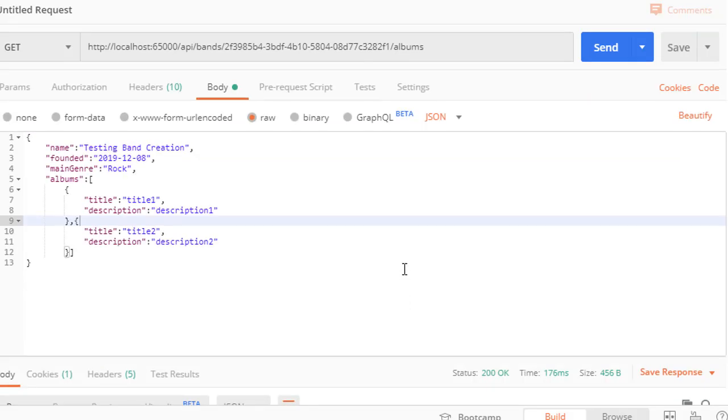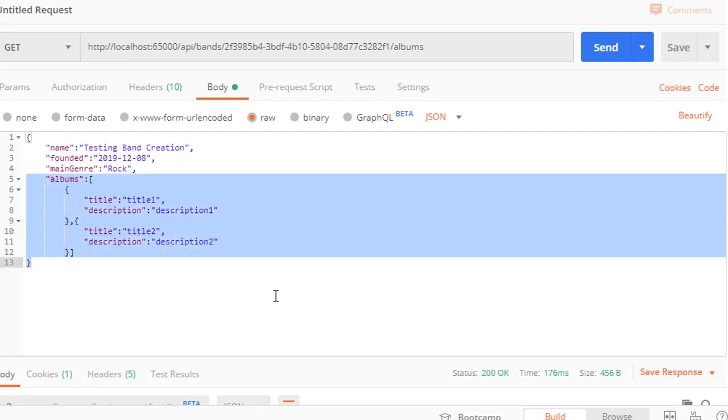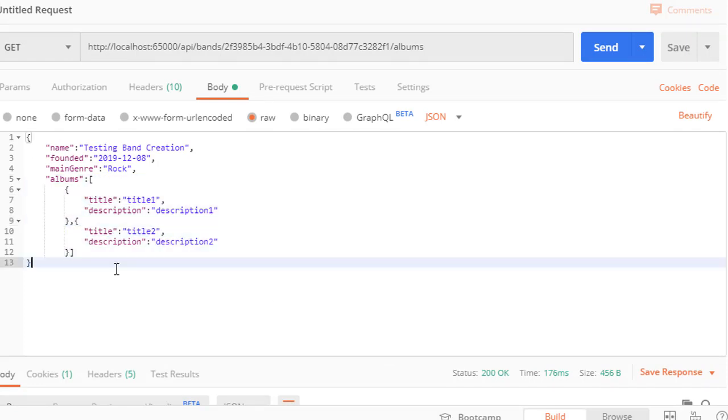So we were able to create a single band and all the albums for the band in one go. Next, let's have a look at how to create a collection of bands in a single API call.